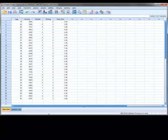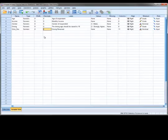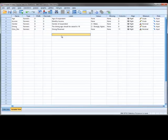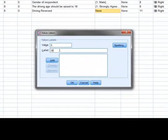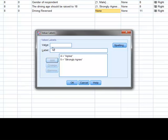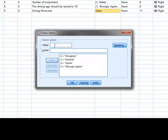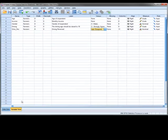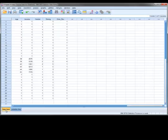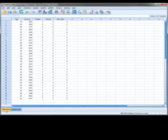When we recode a variable into a new variable, the program defaults such as two decimal places are applied to the new variable. So we may wish to make changes to those by selecting the variable view tab. For this example, we will reduce the number of decimal places to zero and assign value labels to each of our codes. Switching back to the data view, we can see that our new variable is now set up to our preference.